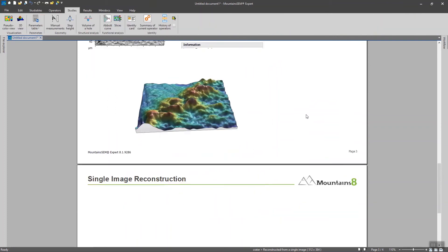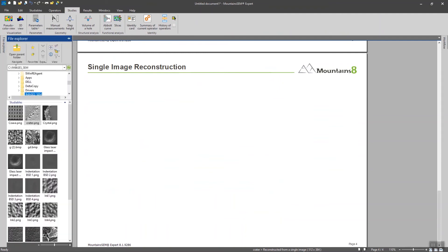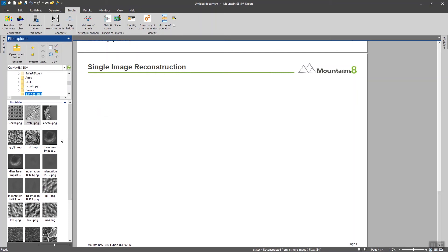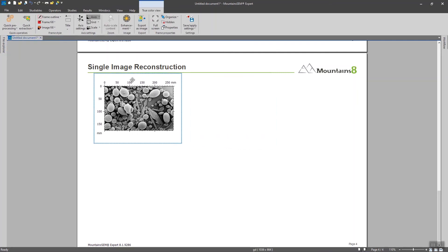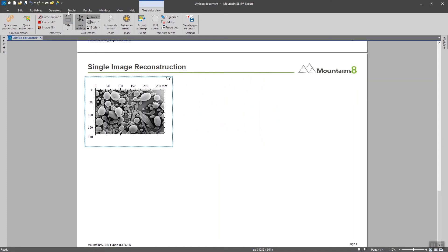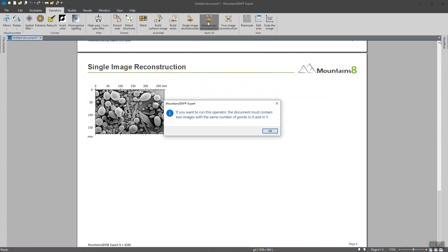And the last example is going to be to use an object as a reference in the image. So again I'm going to load another image and to use the same function.